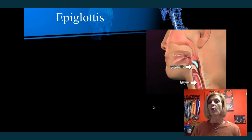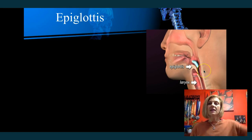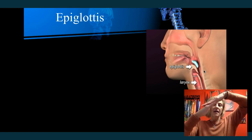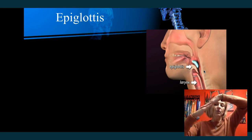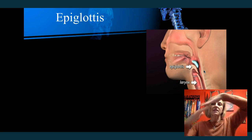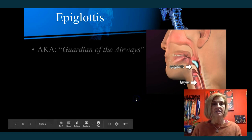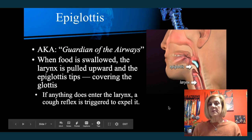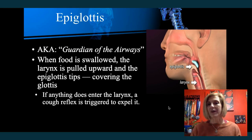Epi means above or upon, so the epiglottis is a flap that covers the hole of the larynx. When you swallow, the larynx moves up, and that closes the glottis off with the epiglottis. The epiglottis stays stationary while the larynx moves, closing off the opening so that food doesn't enter your air passageway, traveling instead into the esophagus. It's considered the guardian of the airways. If anything enters the larynx, it will typically trigger a cough reflex to push it out.